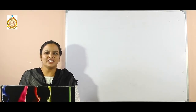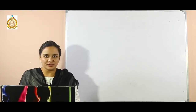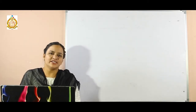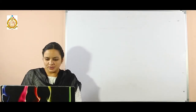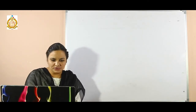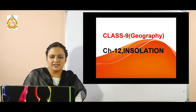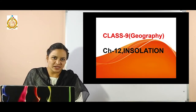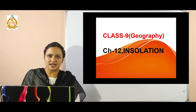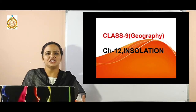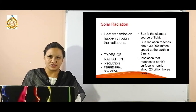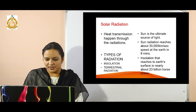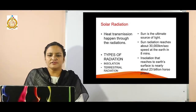Hello everyone, this is Komar and today we are going to discuss Class 9th geography topic, chapter number 12: insolation. In this chapter we will discuss about the insolation parts and how insolation takes place, how the radiations are coming and how these radiations are affecting our earth's atmosphere. I will start this topic with the description of the sun.